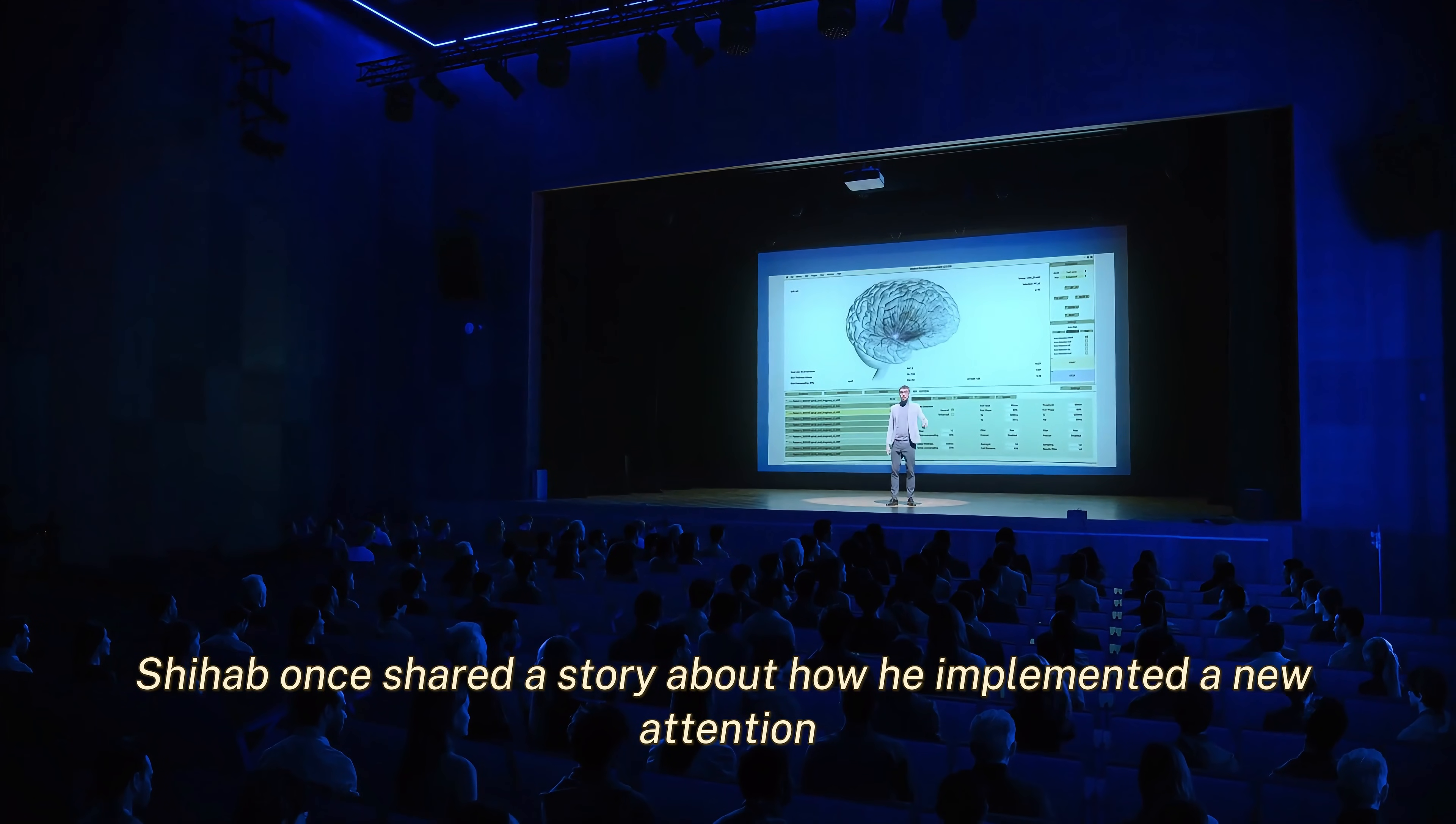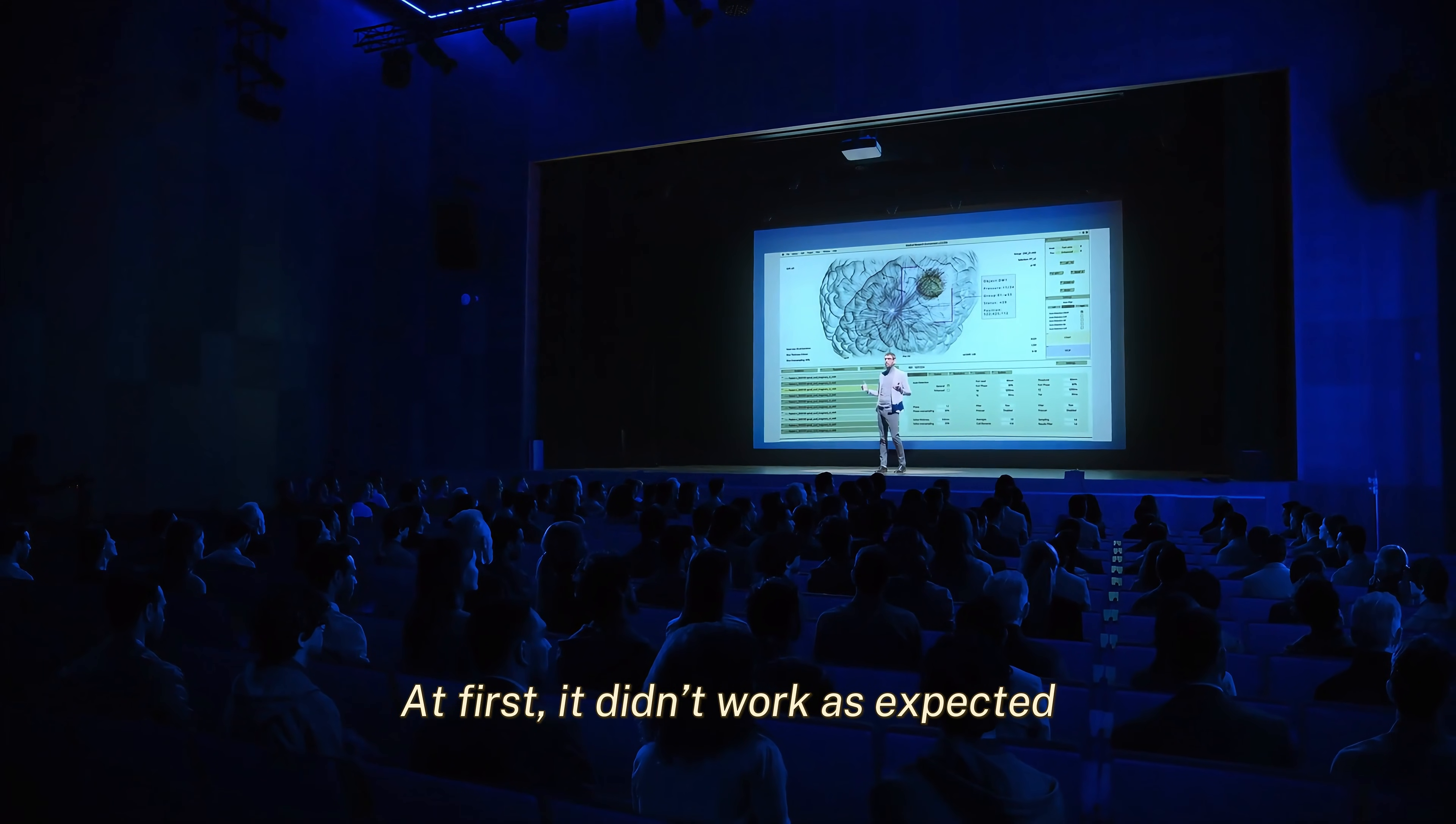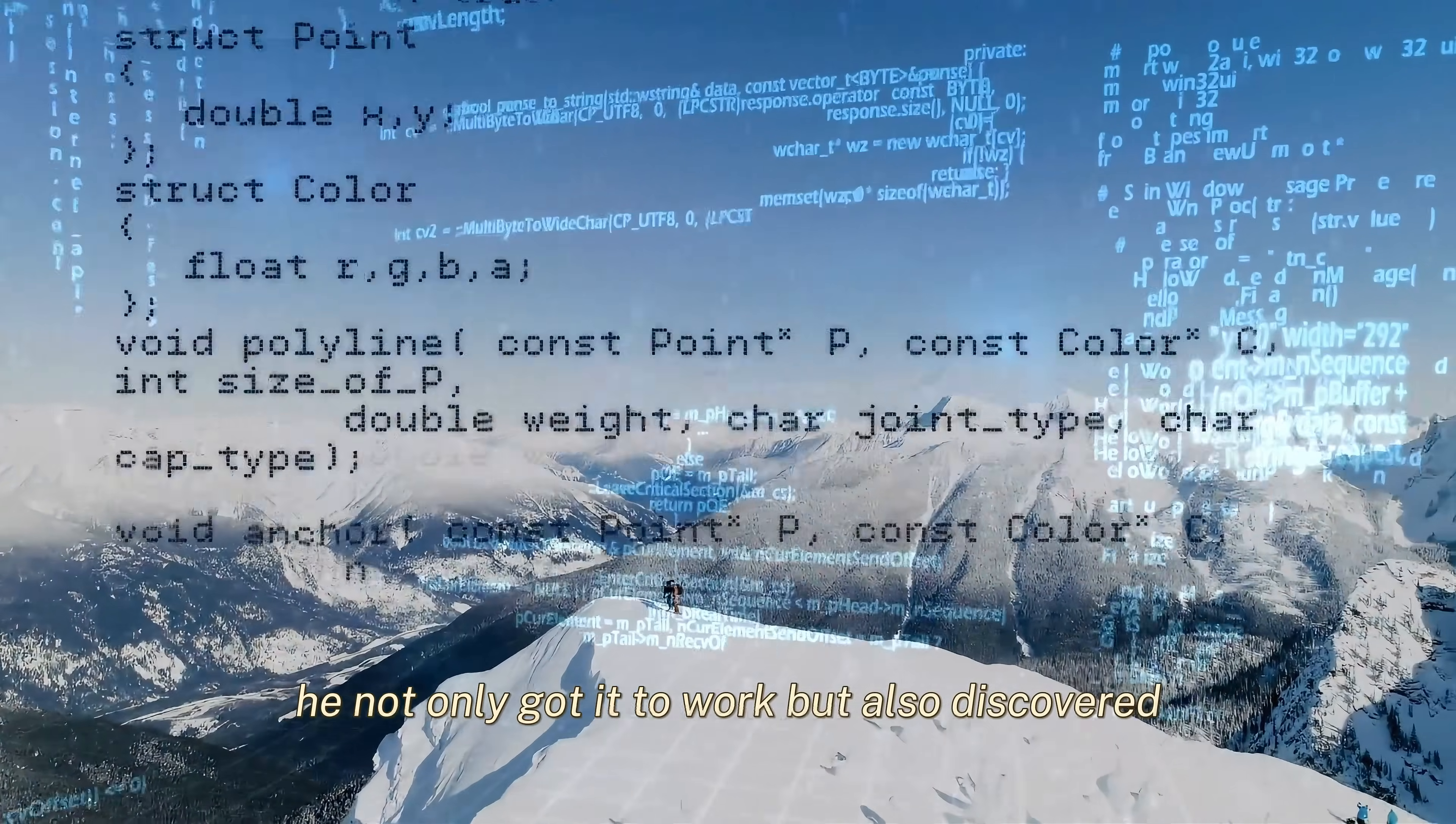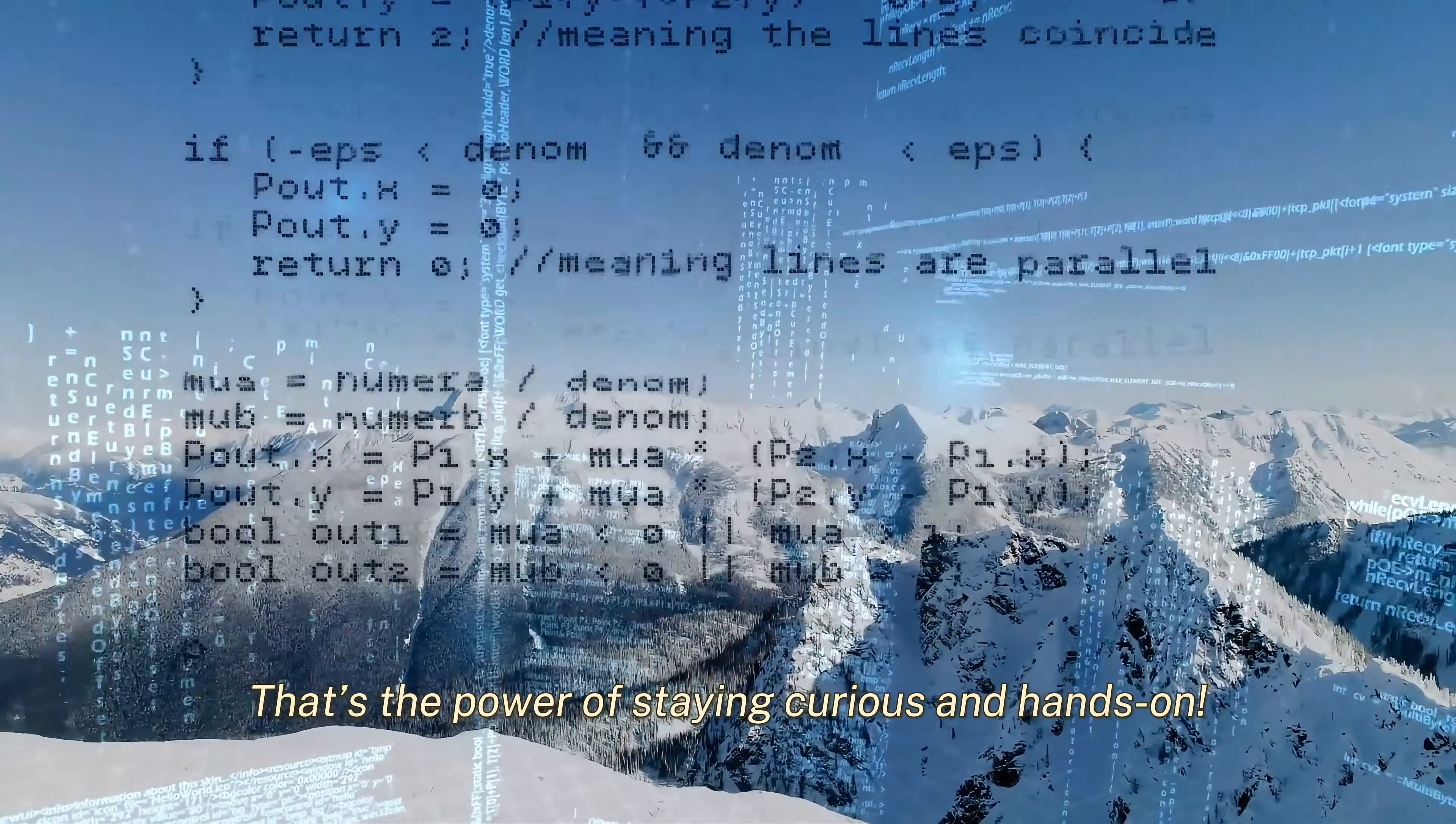Shihab once shared a story about how he implemented a new attention mechanism he read about in a paper. At first, it didn't work as expected. But by tweaking the implementation and experimenting, he not only got it to work, but also discovered a new way to optimize it for his specific use case. That's the power of staying curious and hands-on.